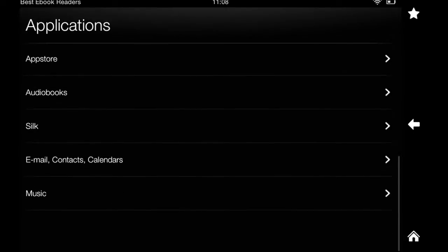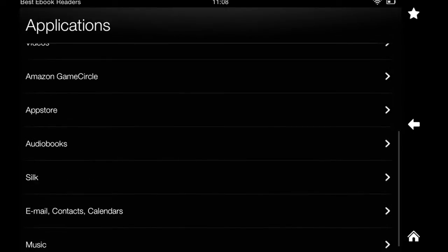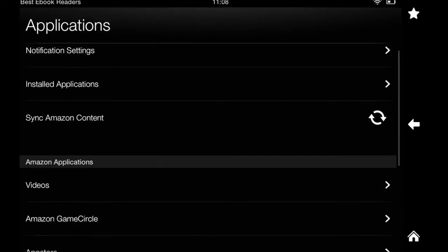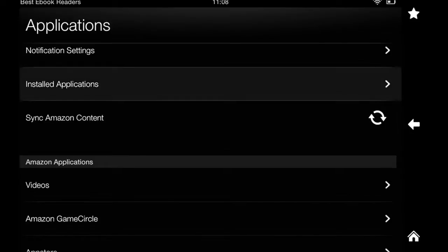It also has specific settings for the app store, audiobooks and all the official Amazon applications. So let's go and see the first one.